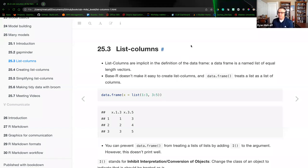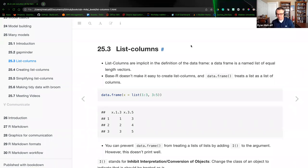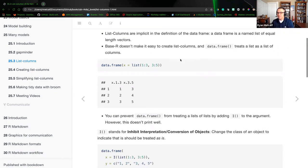List columns are implicit in the definition of the data frame. A data frame is a named list of equal length vectors. This is just using vocabulary to specify that everything in R is vectors and that a data frame is just a list of those vectors, and going into chapter 25, how you nest those vectors together.